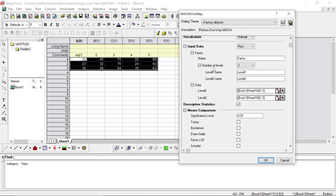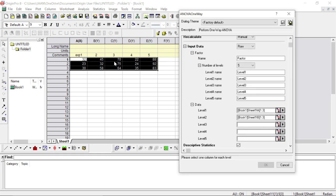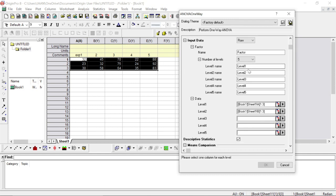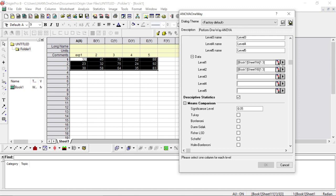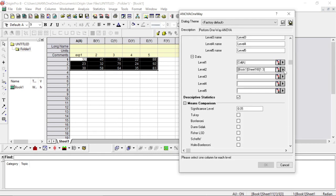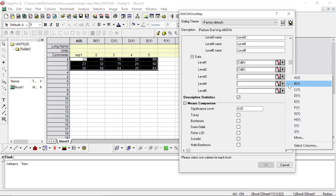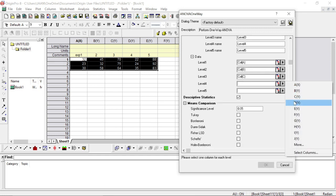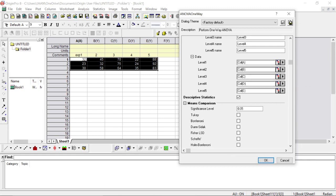Now you can see the number of levels is two, meaning the software is currently taking into account only two columns. You have to change it to five since you have five columns. Then you have to assign the columns: level one gets column A, then B, C, D, and so on — assigning column names to the different levels.